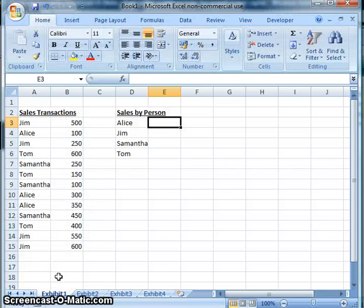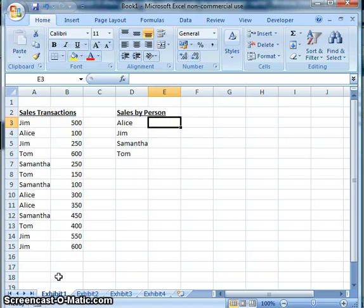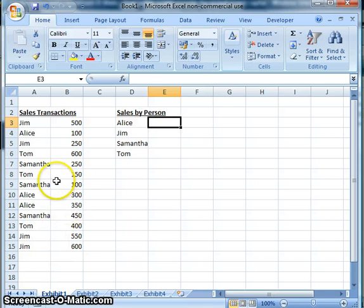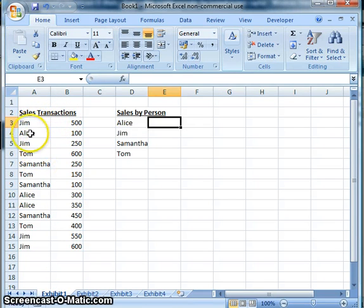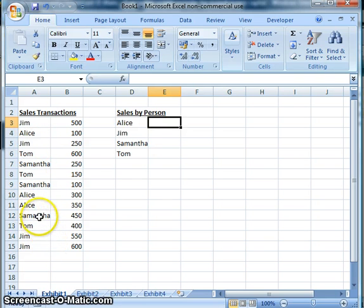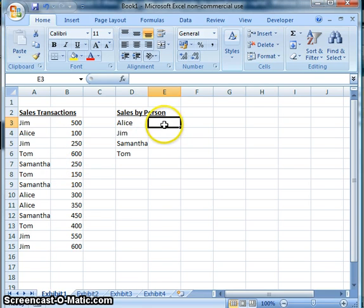Here we have our first exhibit. The purpose of this is to manipulate data faster and more effectively, and it also allows us to produce reports in a quicker manner. So let's say you're given your sales transactions with different people — Alice's name is listed twice, and Jim, and others — and we want to get the sum of all of their sales right here.